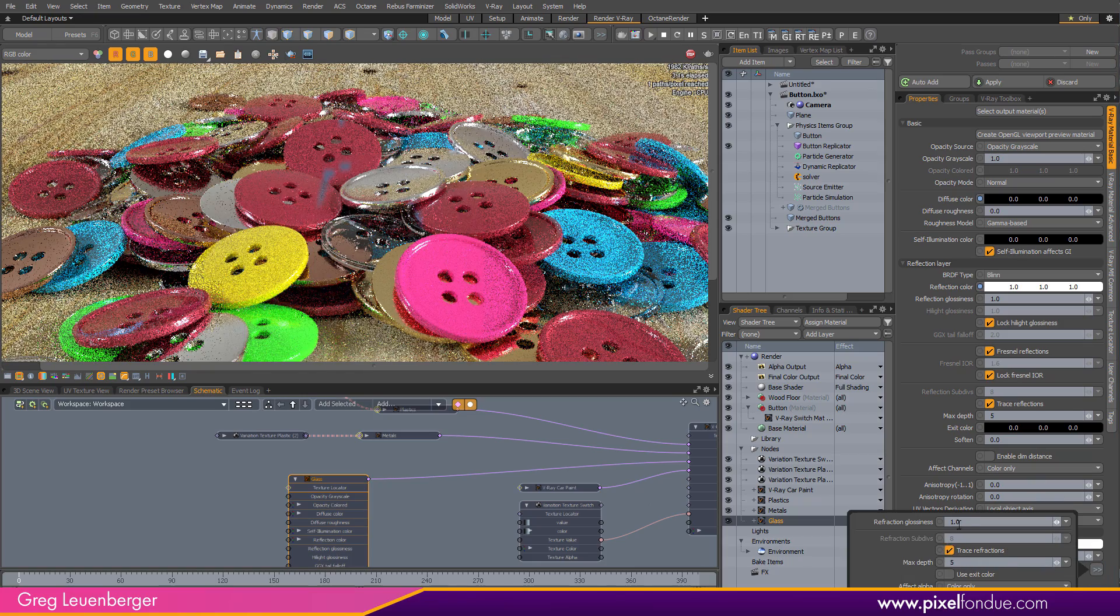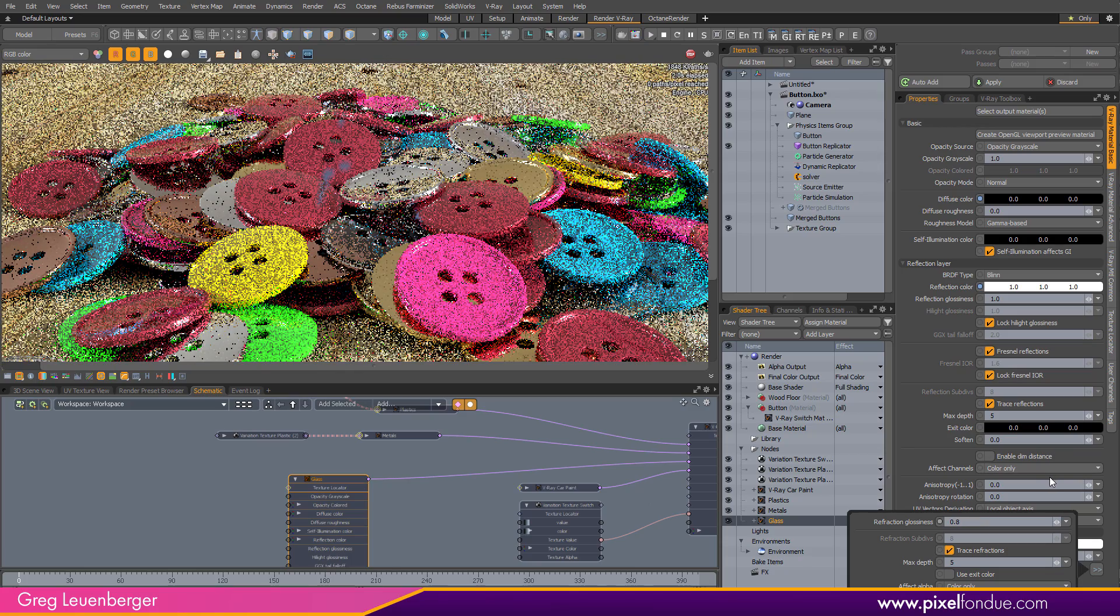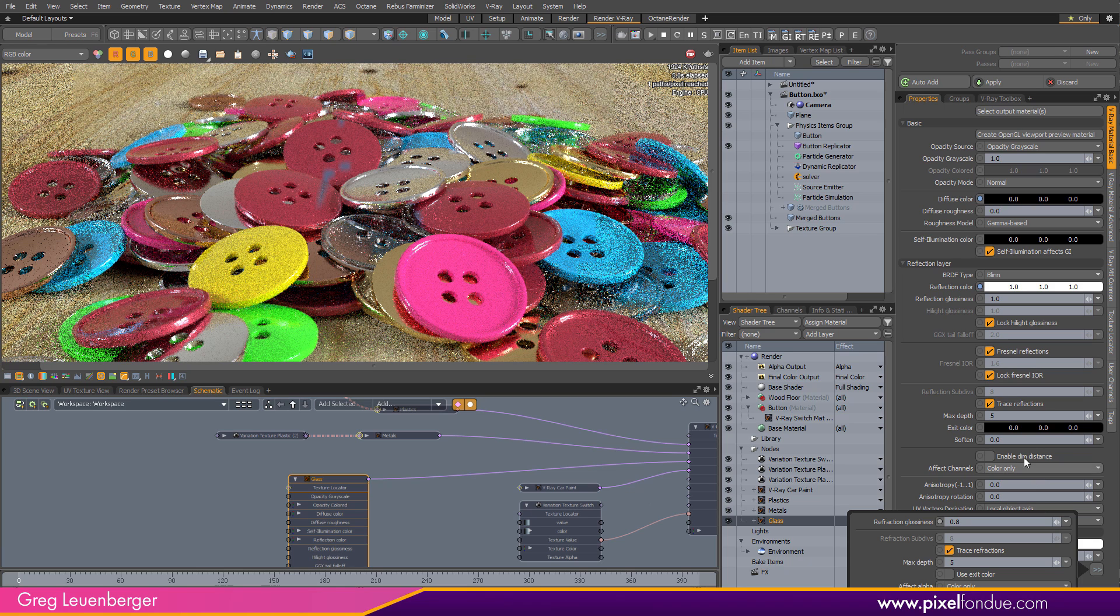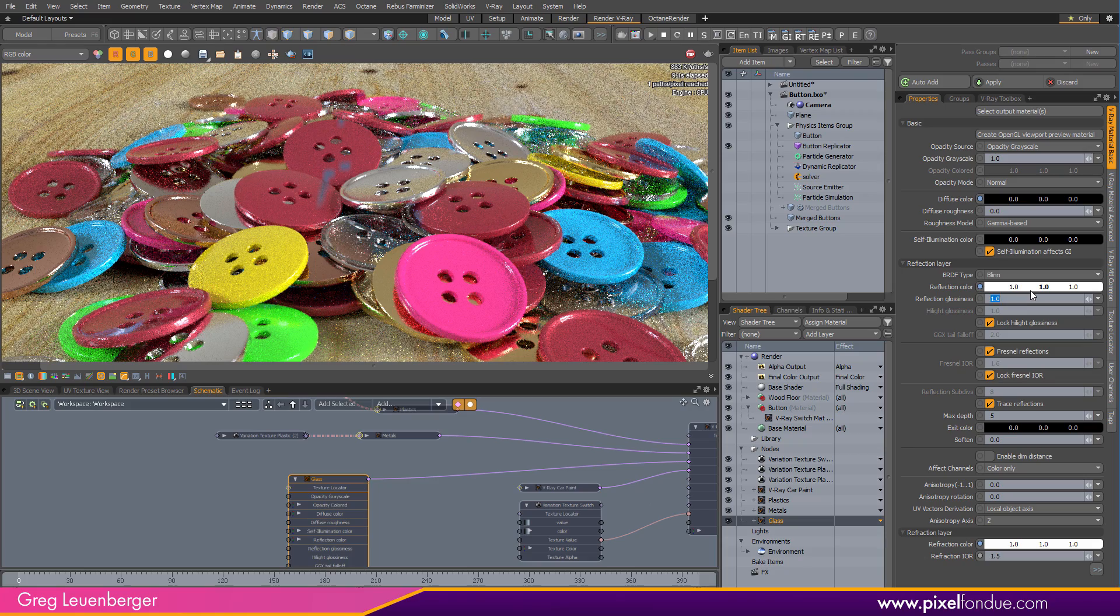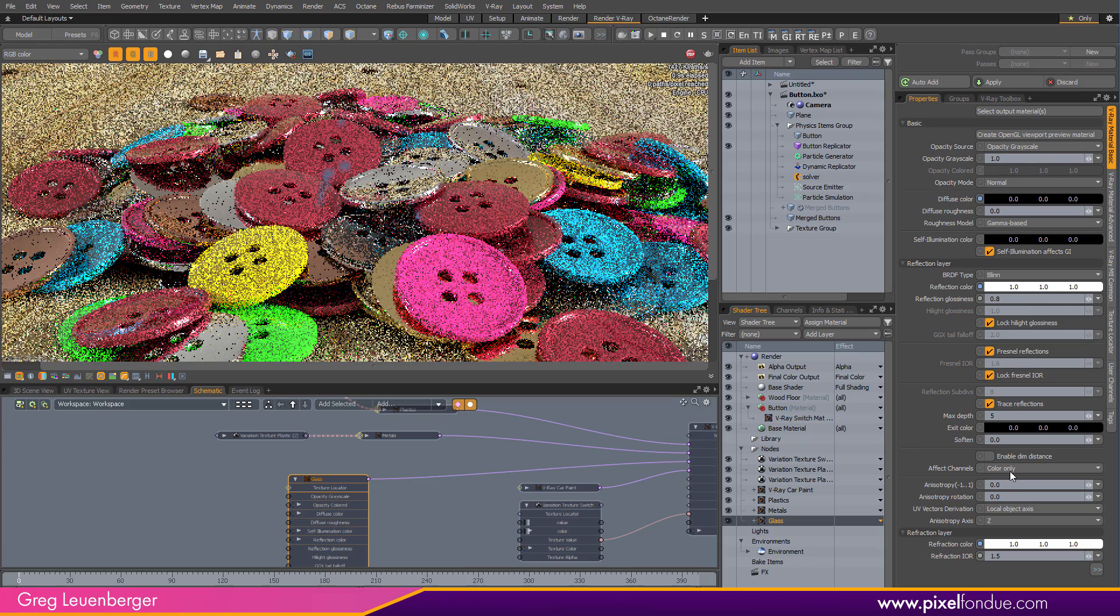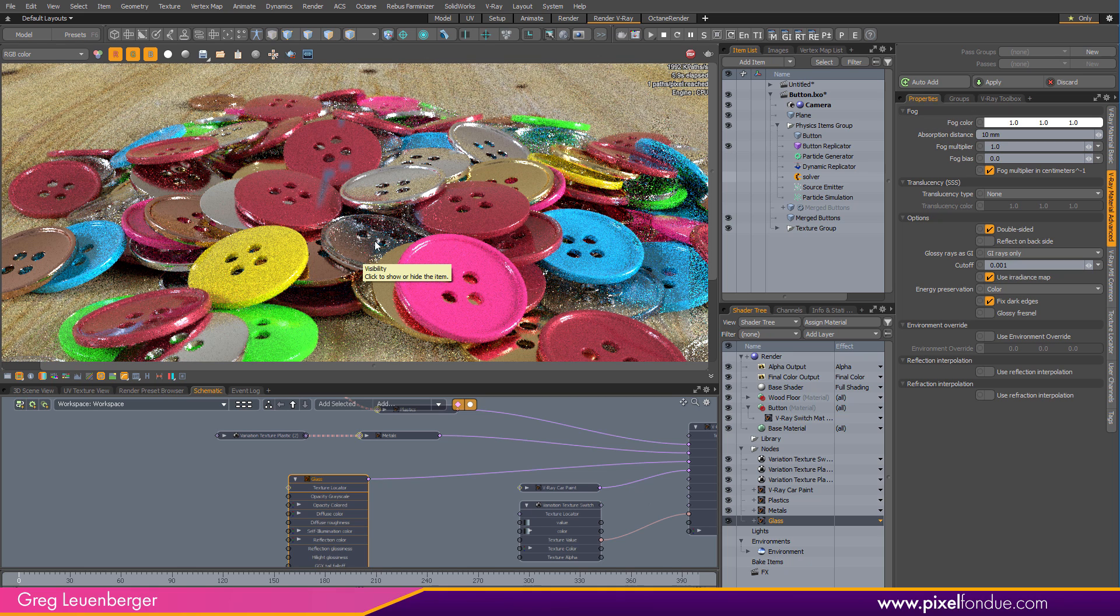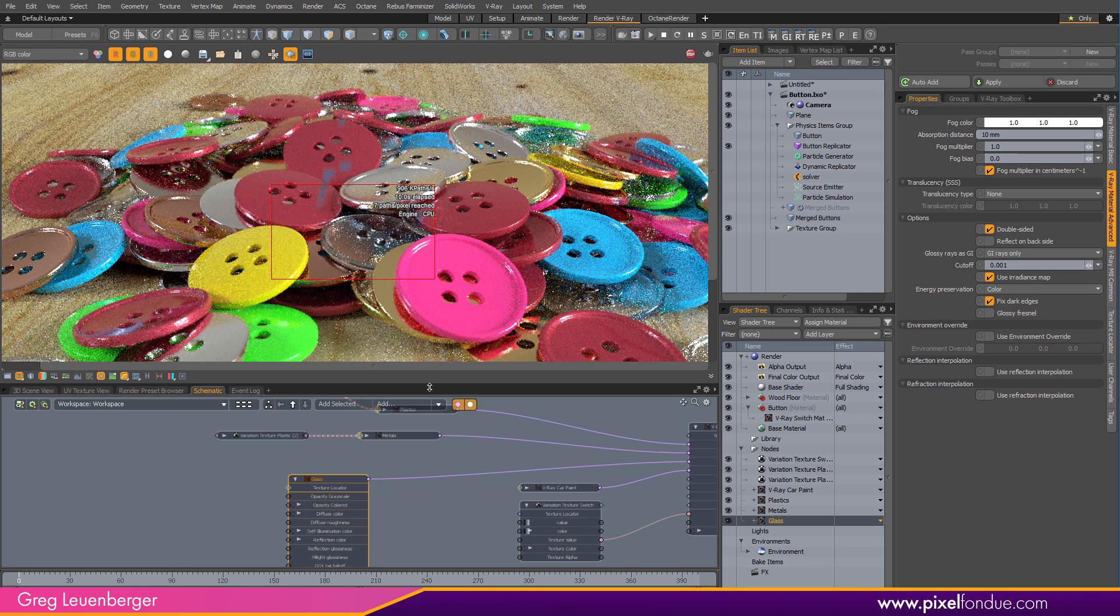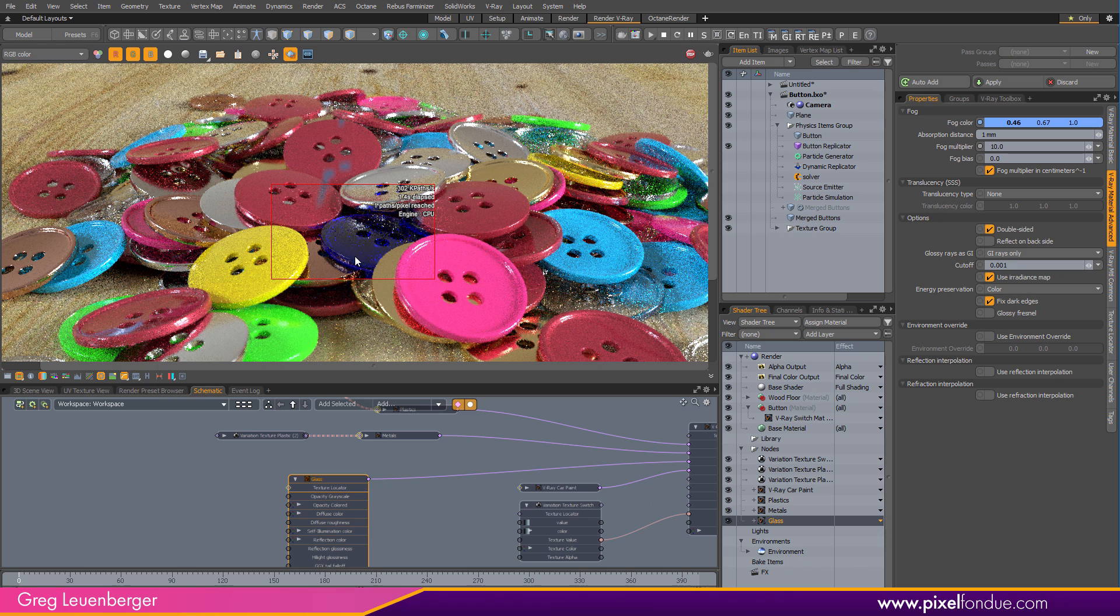But I'm going to change the refraction glossiness to like 0.8 to give a little bit of a frosted glass appearance. The reflection glossiness as well to 0.8. Sort of a frosted glass. And I like to tint the glass color via the fog color. So, if you look at this guy right here. If I actually, maybe I'll just do a render region. And turn the fog color to blue. Now I've got a blue sort of opaque looking button here. So, if I turn absorption distance all the way down to 0.01. Super opaque, right? Almost a purpley button.